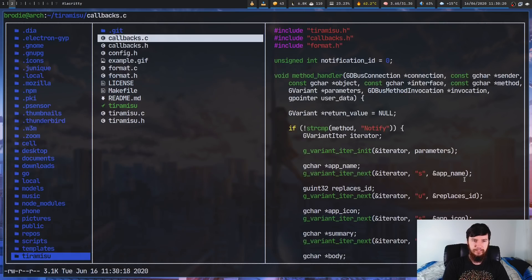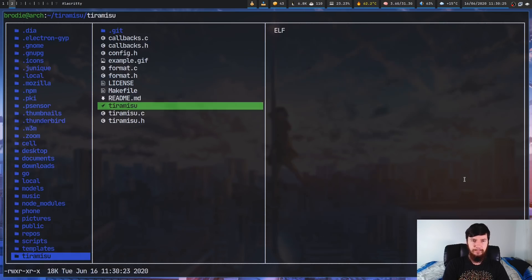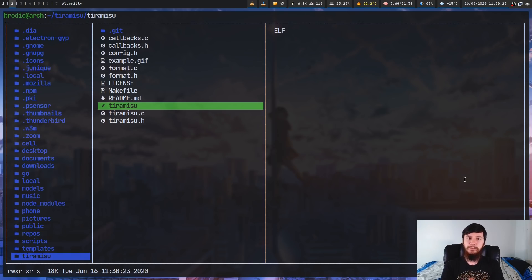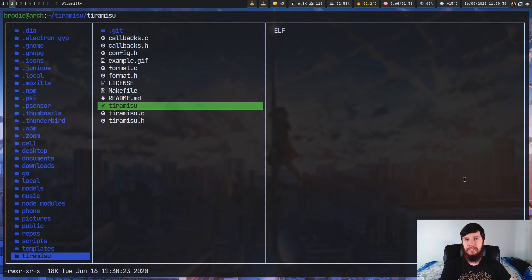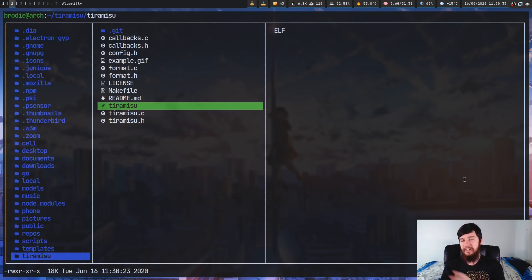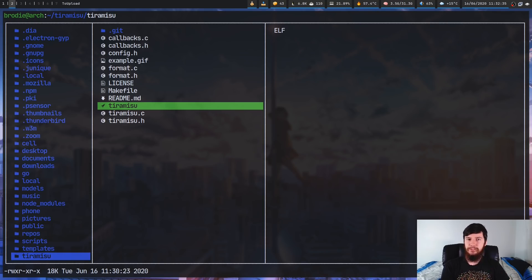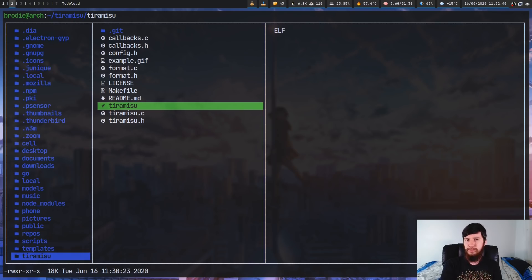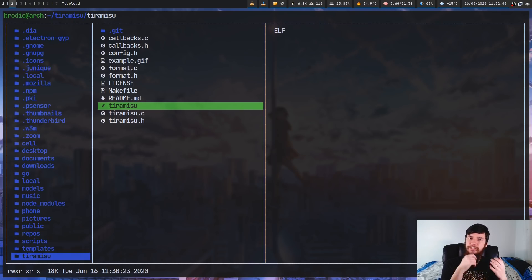And all we have to do now is run make. Now what this is going to do is actually put the binary file into this folder here. If you want to properly install it, I would recommend copying it into a folder called tiramisu in /usr/bin. But you don't have to do that.